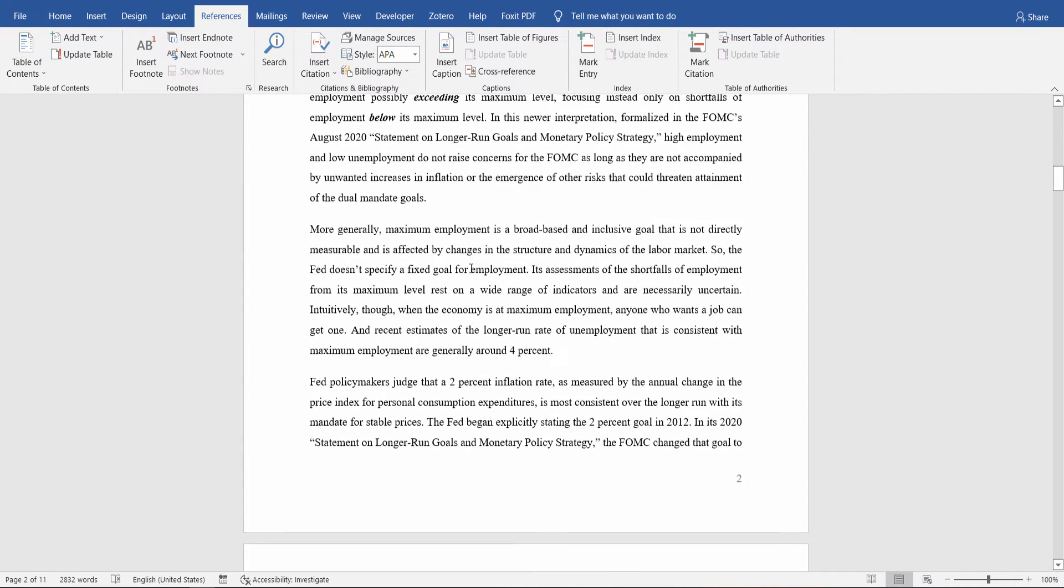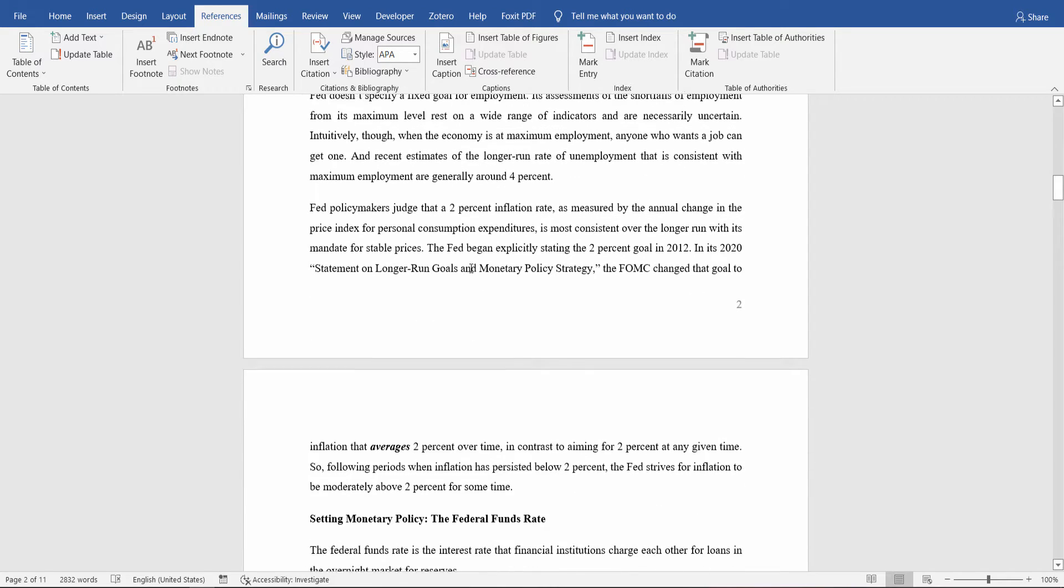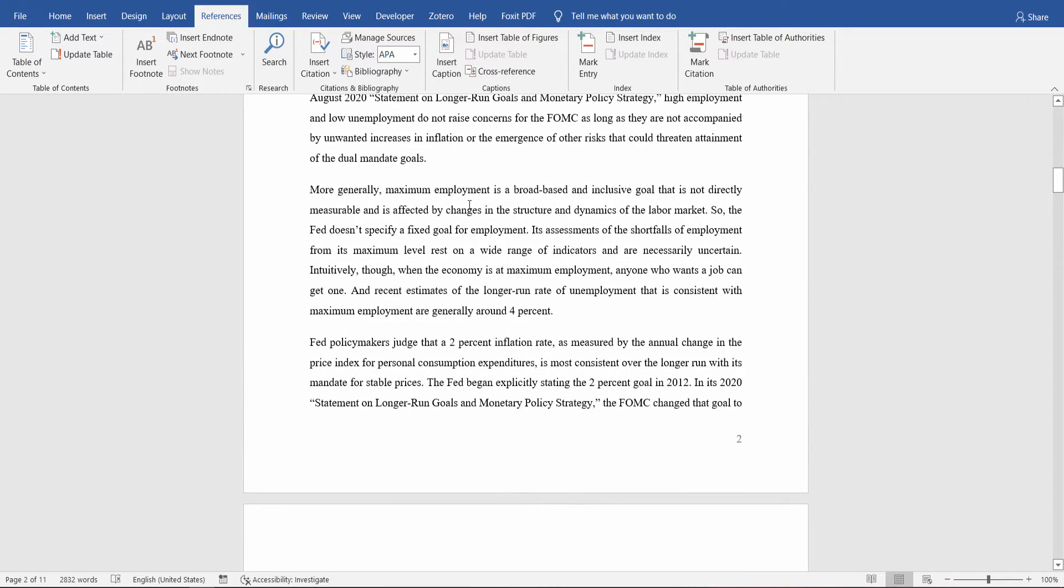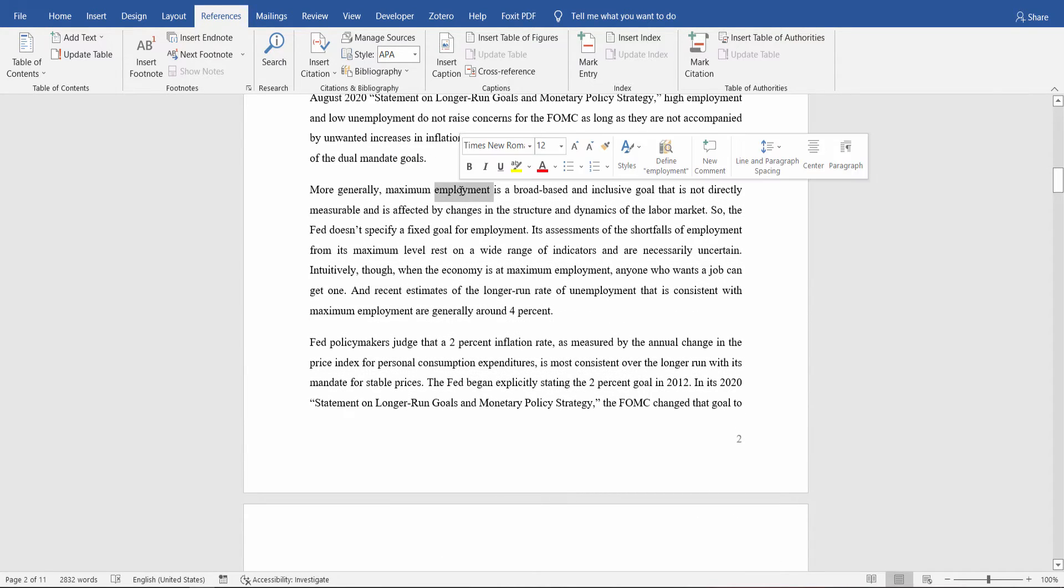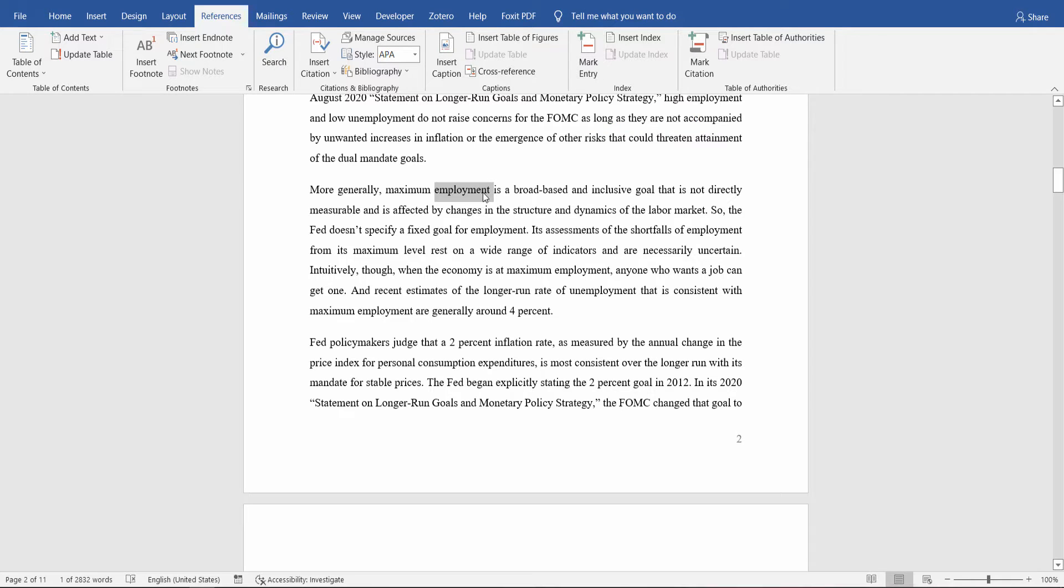And let's mark a word to include in our document index. Select the word you would like to include, click on Mark Entry.